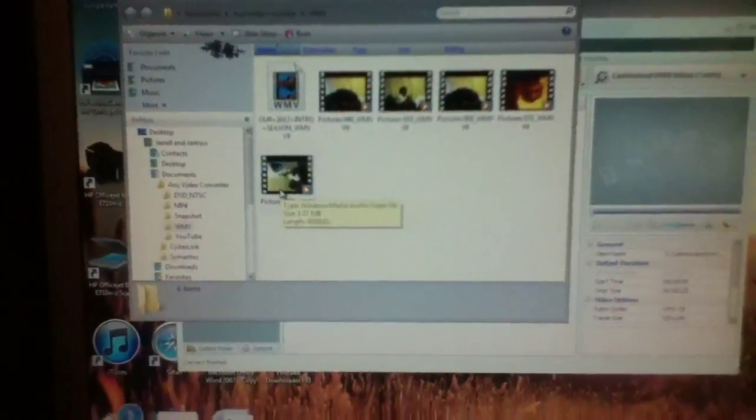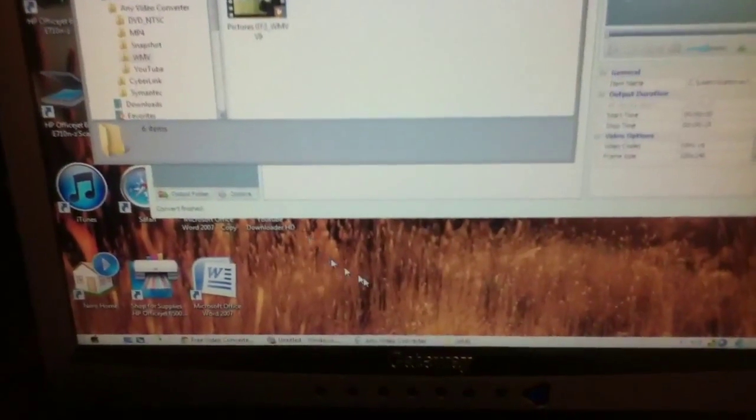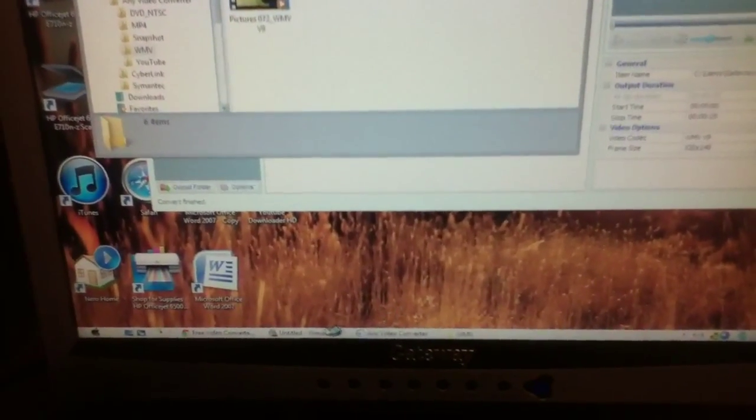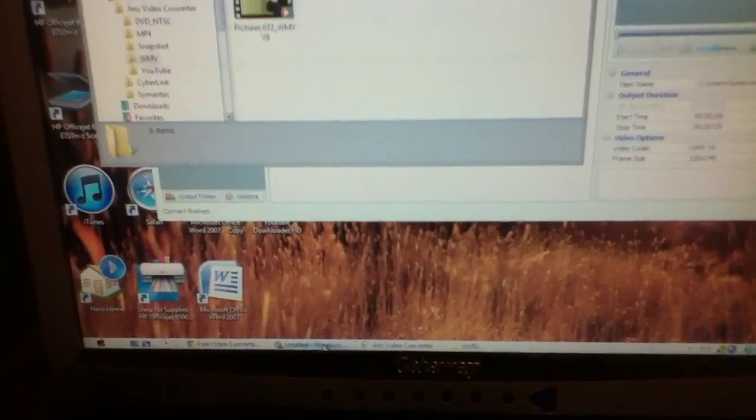Alright, what you do is I open up Windows Movie Maker.